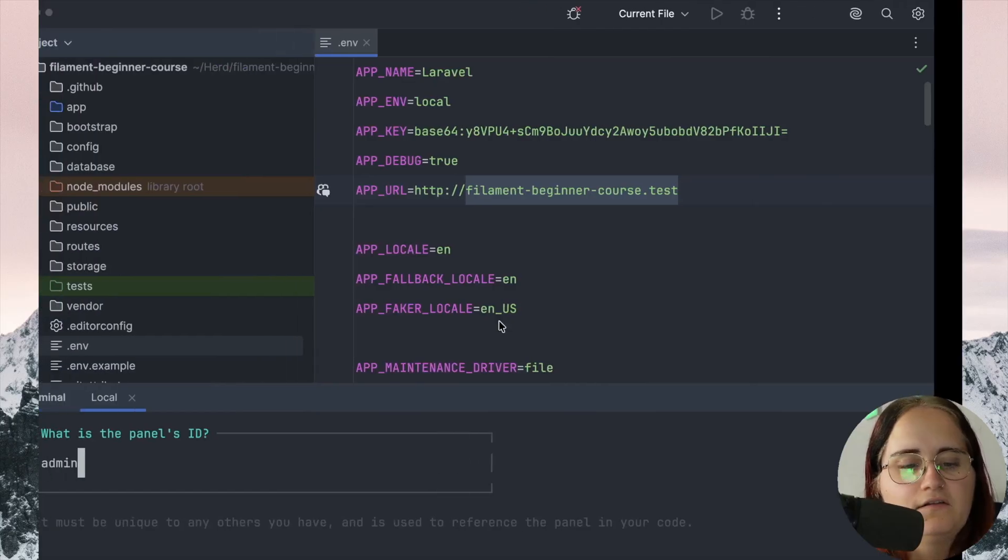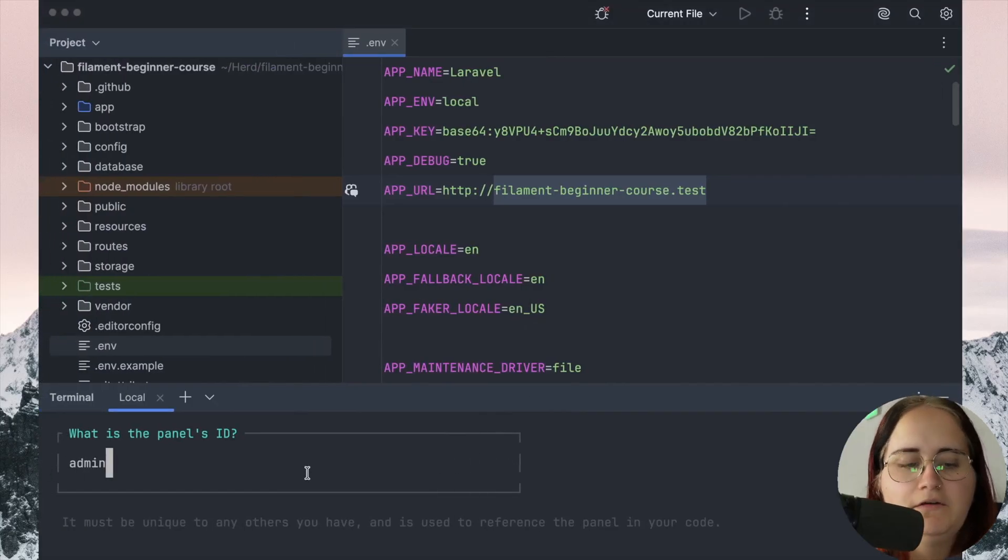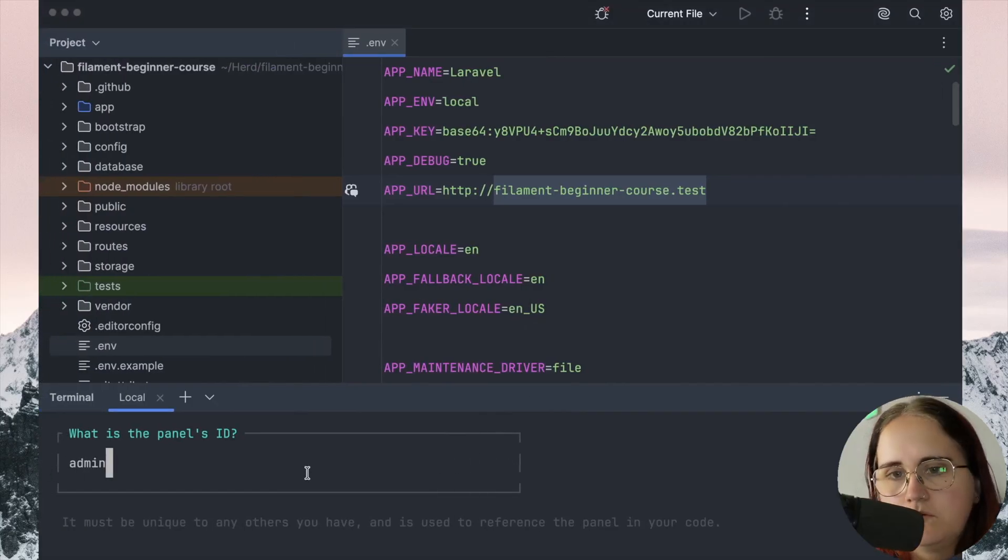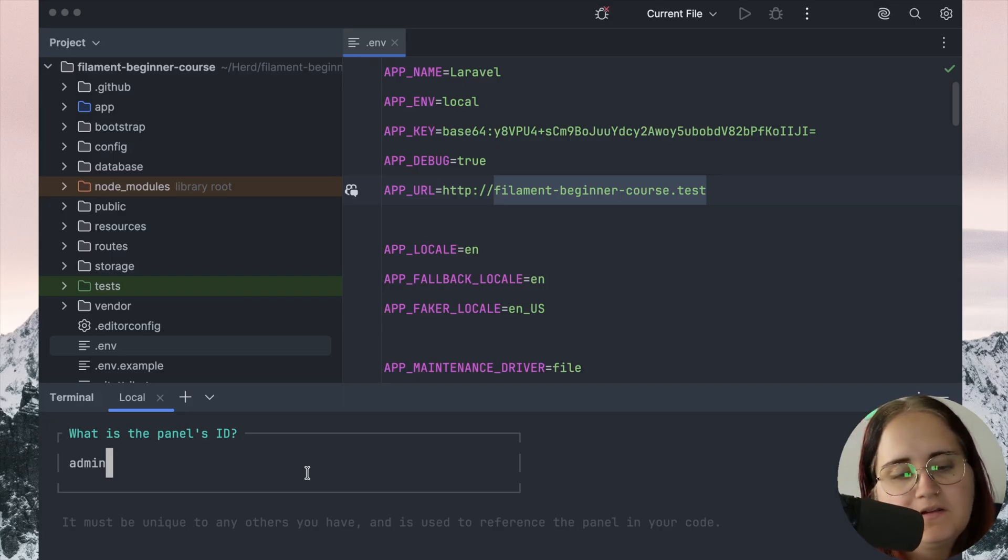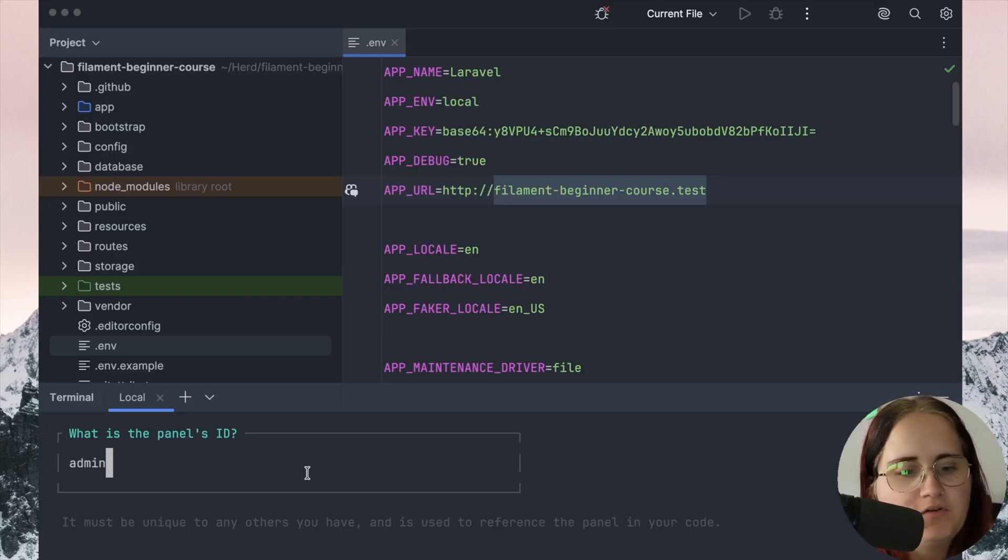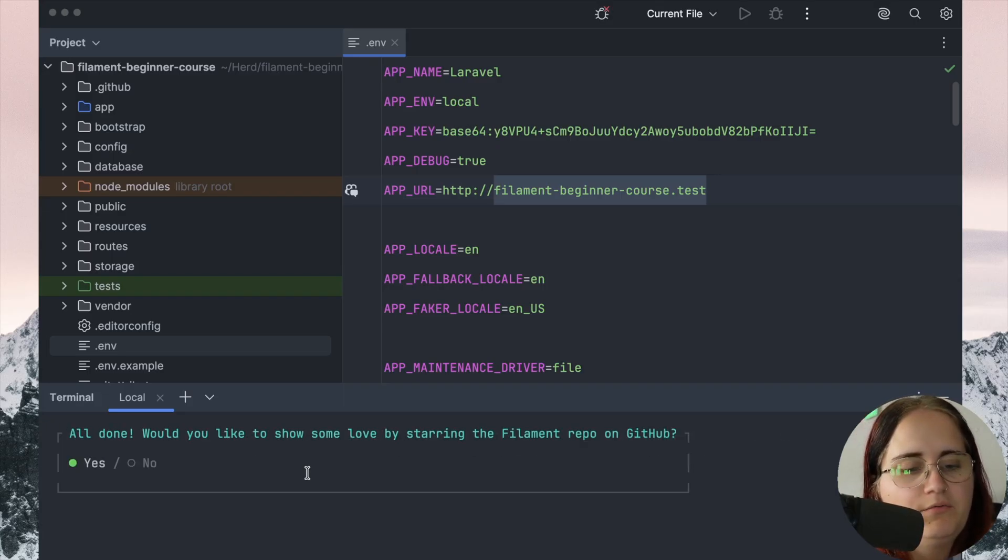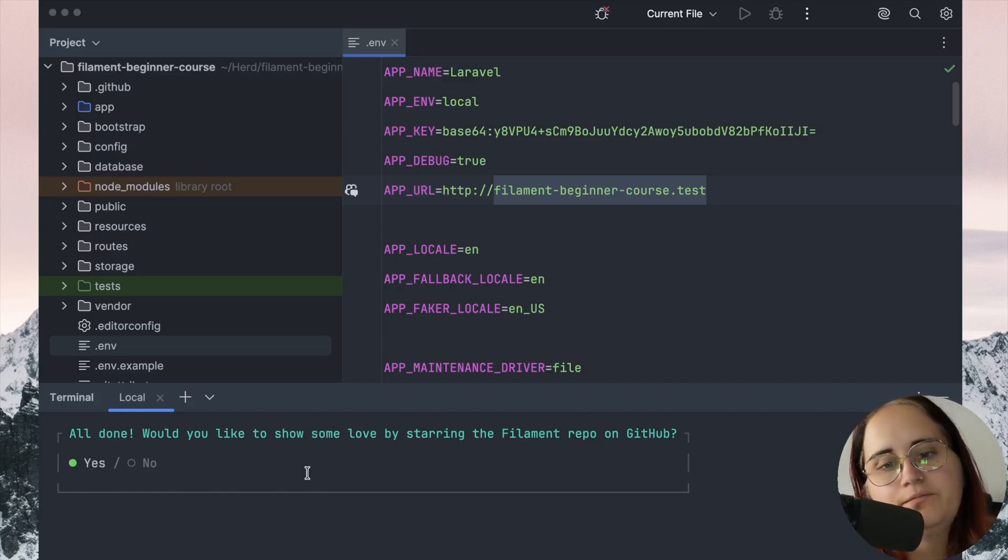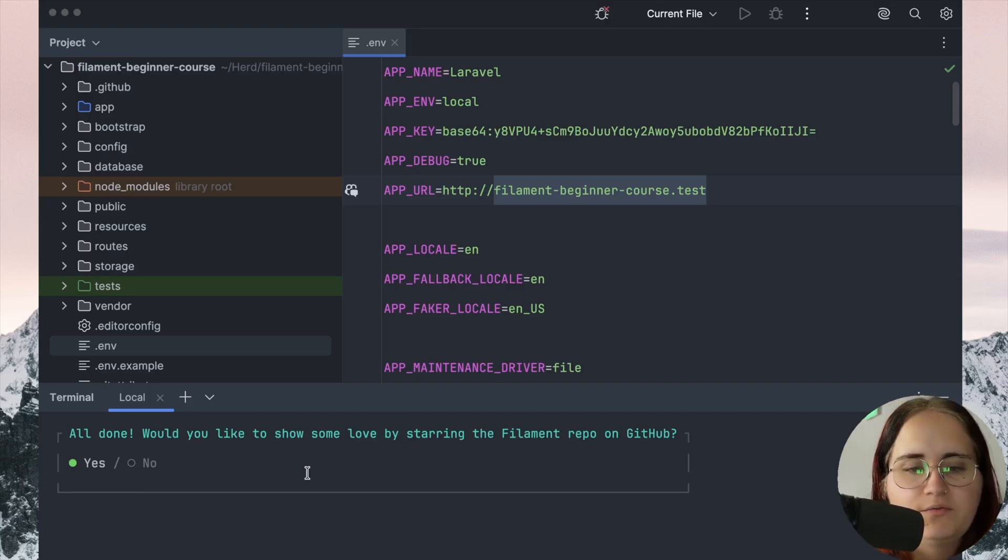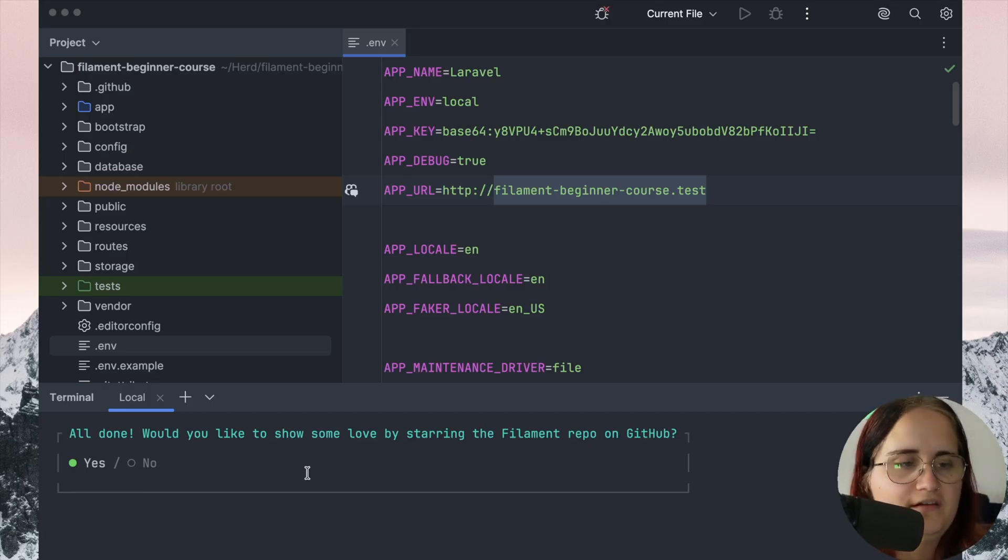If you wanted to call this something different and call it slash dashboard instead, that would also work. It's perfectly up to you how you want to do this. You can have multiple panels, so if you want to have different panels to access for users, that's fine as well.